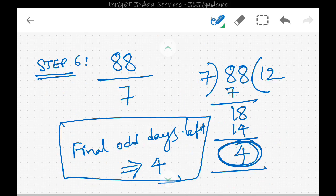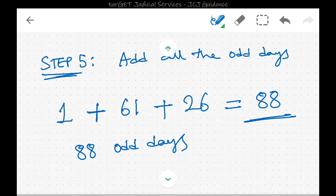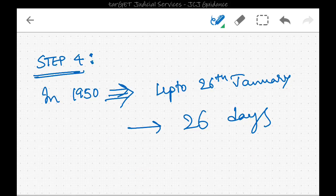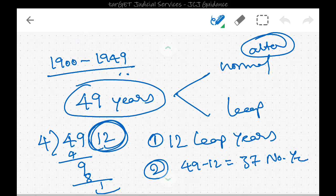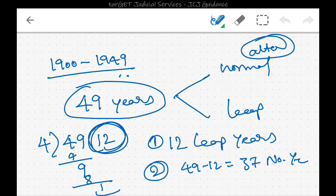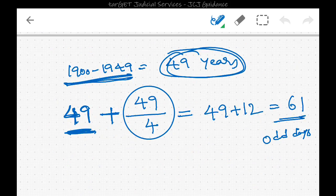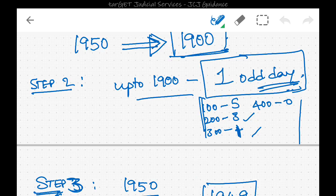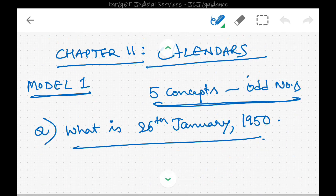This is how we solve model number one problems. If this type of question appears in Group 1 Mains, write down all the steps in detail to get full marks. For prelims you can do it as rough work, but for mains please write all the steps shown in this lecture.